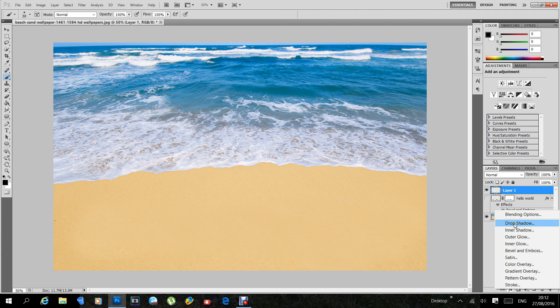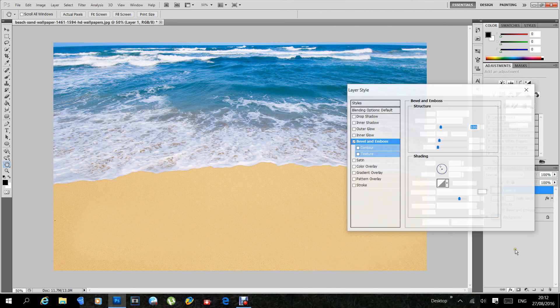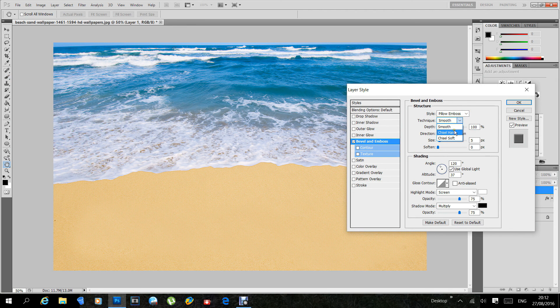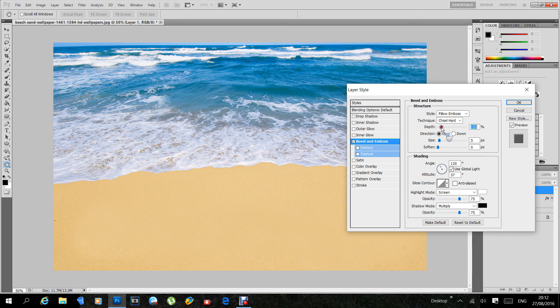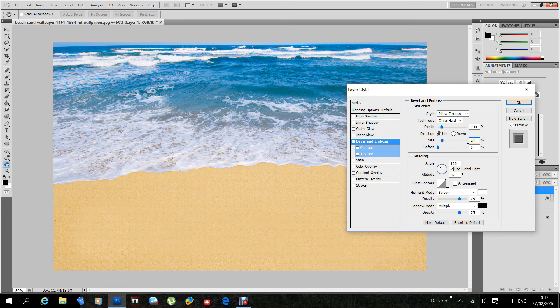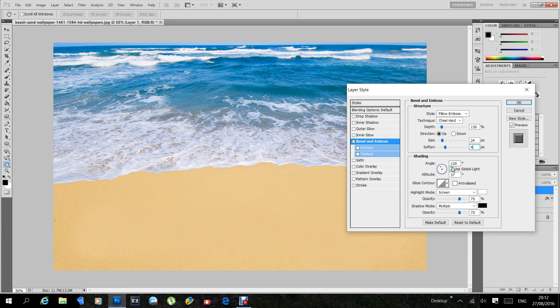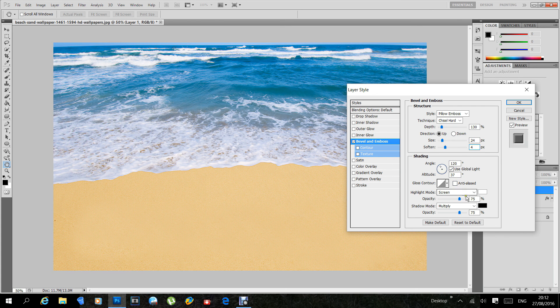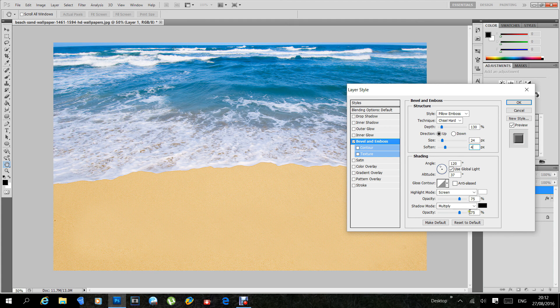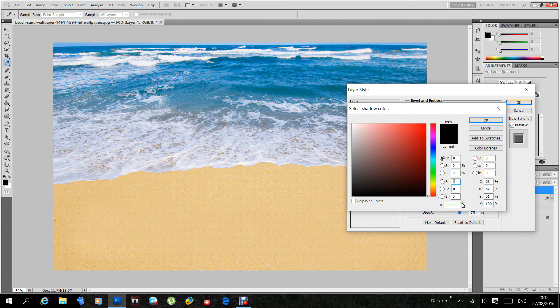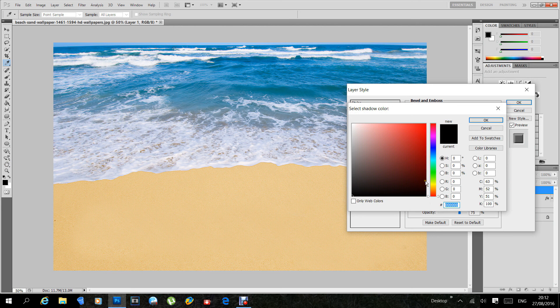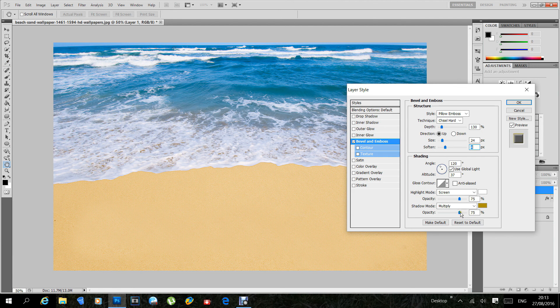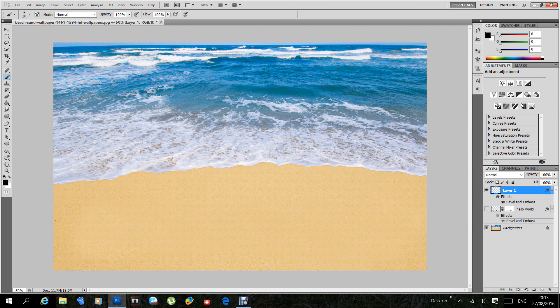Go to effects, blend, bevel and emboss, using the same as before - there's pillow emboss, chisel hard, depth is again around, well 130 we said, direction is up, size is about 24. I will soften it to about 4. The angle, well it's already set now for 120. Use global light, your altitude is still the same at 37. Leave the contour and screen, don't bother with those. Now multiply again - the color here, again you don't have to put the same colors in. Let's choose a similar thing, but you're looking for a shadow here, so just go for a little darker than your sand. That looks nice. Get down to the opacity, just drop it a little bit. When you're happy, click OK.